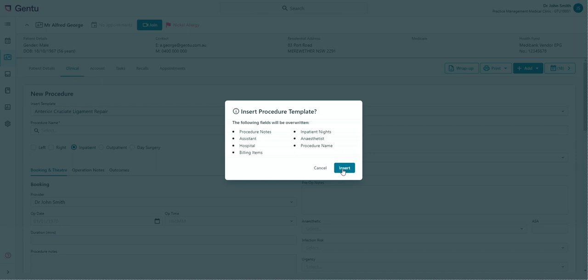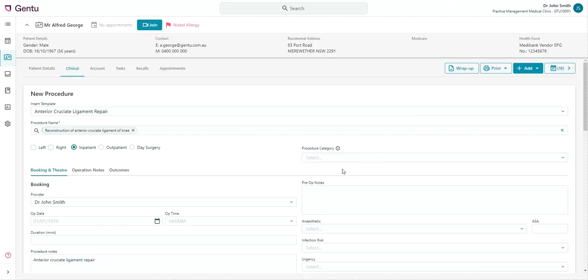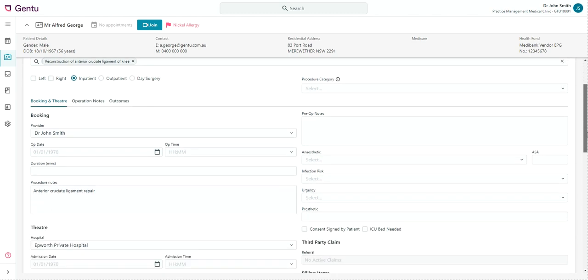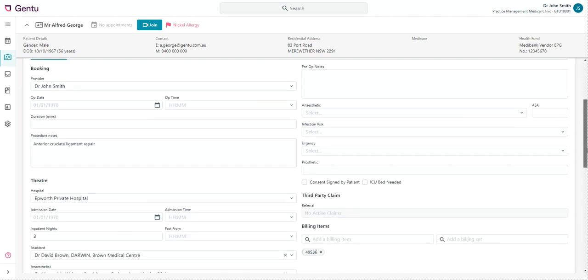If you're happy with this, simply click Insert. You can then make any further changes required to the procedure or simply go ahead and save the record.